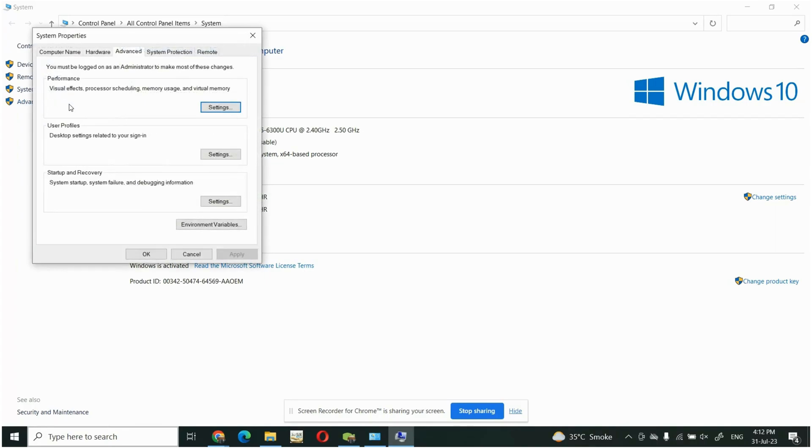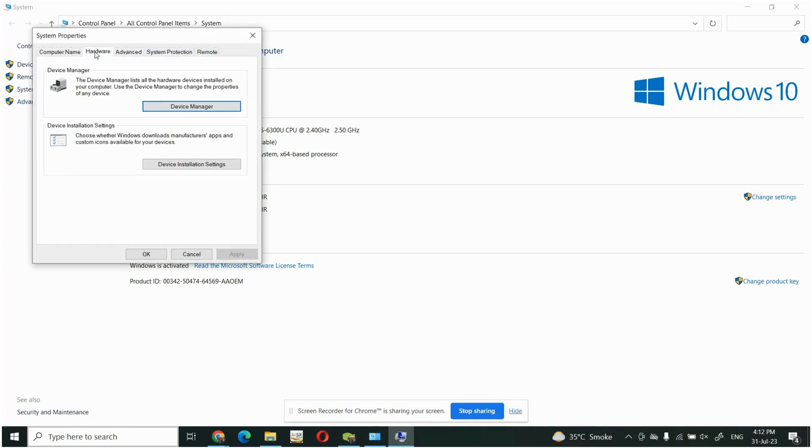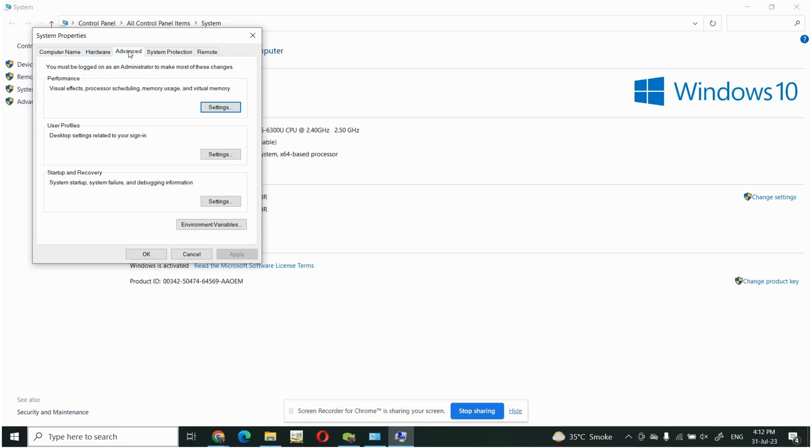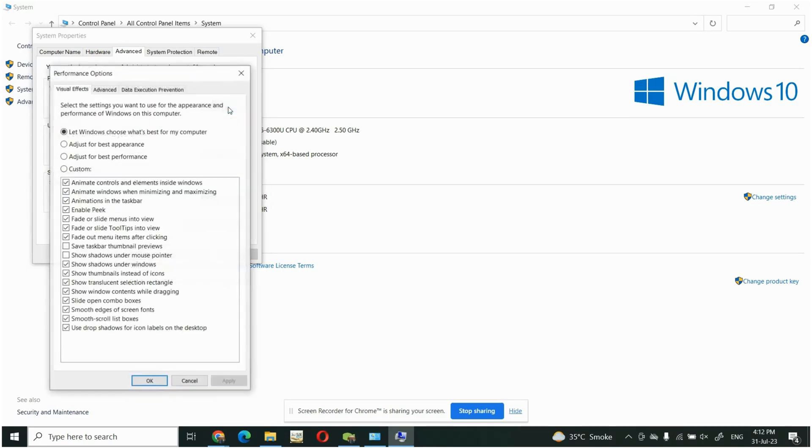Then I will click on this Advanced tab, you can see here different tabs. You will go to Advanced, this is by default the tab. You will click on the Settings then click on Advanced.